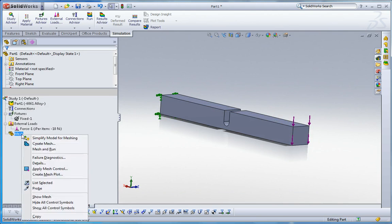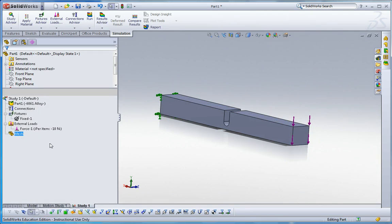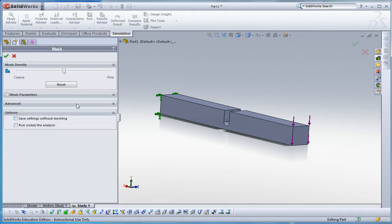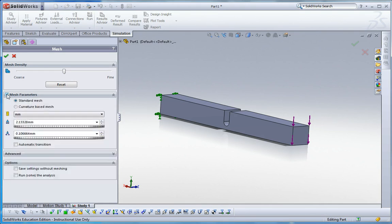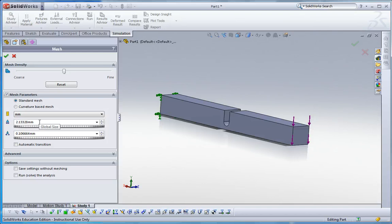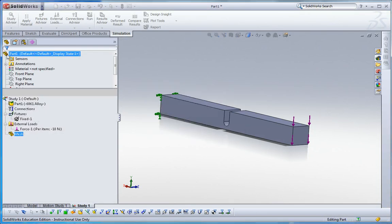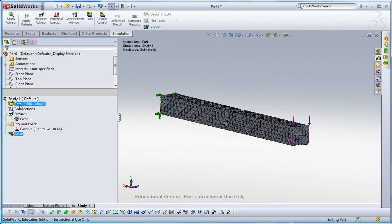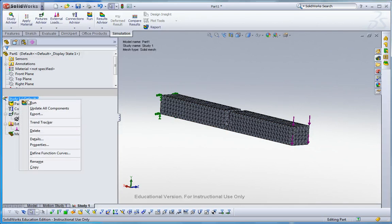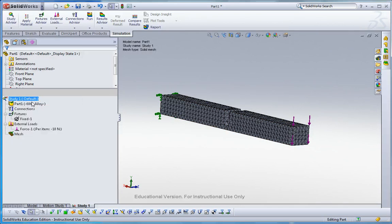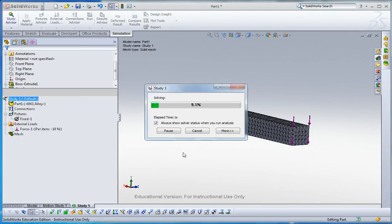So let me make a mesh. The mesh size is default size. Let me check how large it is. Here, 2 millimeters. When I click on this mesh parameters, you can see how large this element's overall average size. That's 2 millimeters. Run it now.